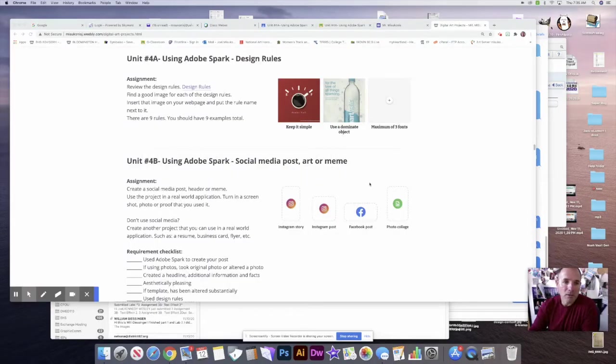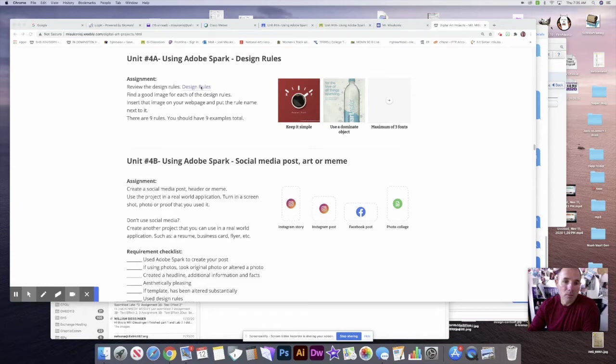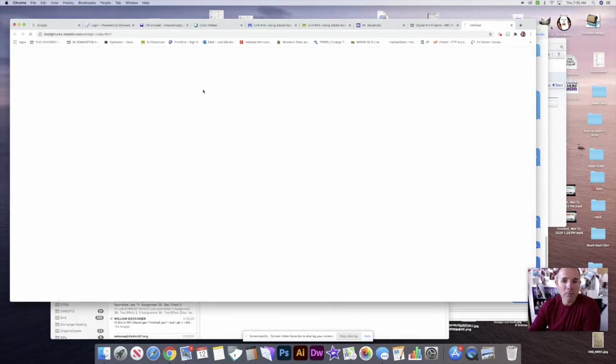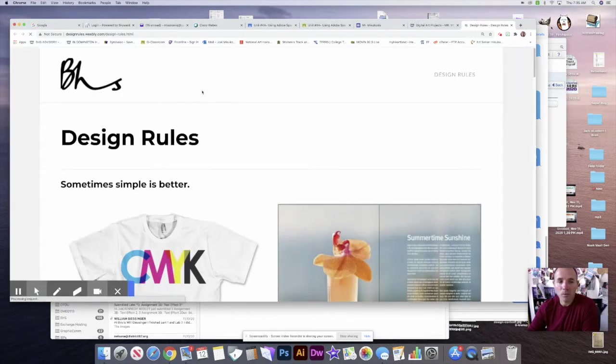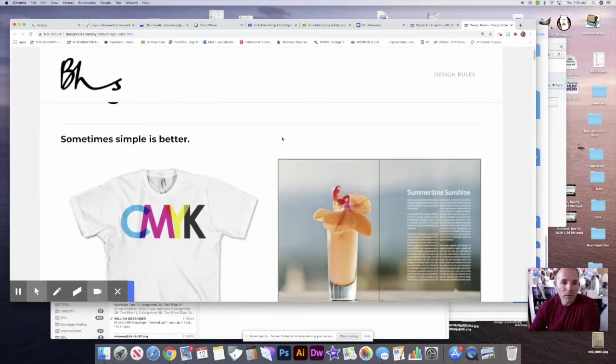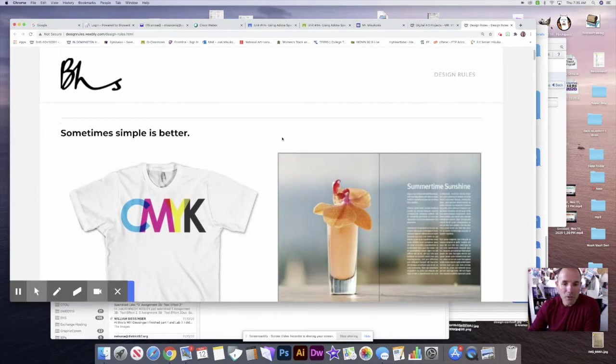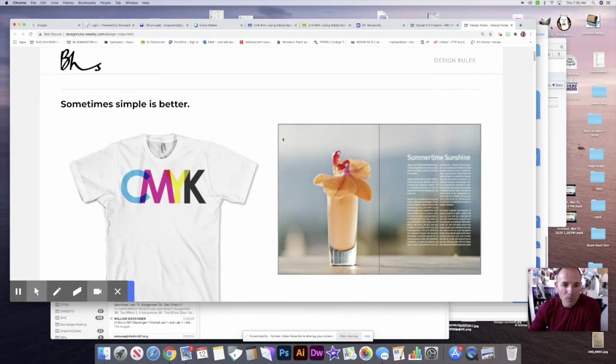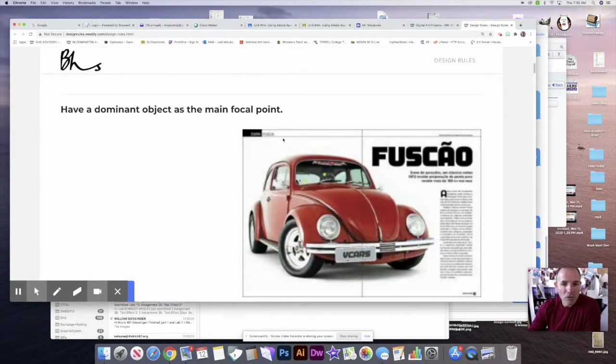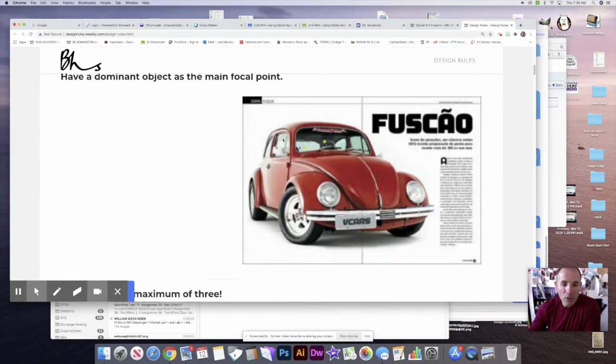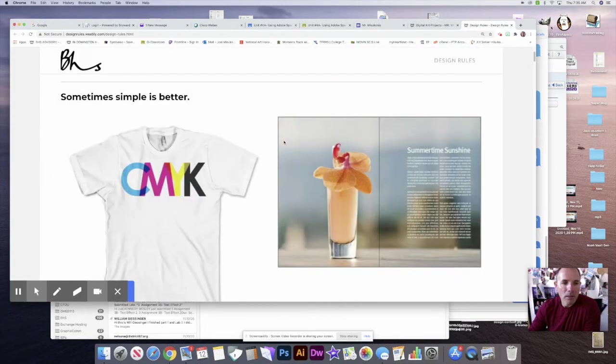The first thing you're going to need to do is look at the design rules. I've got a link right on my webpage and you can click on it under the assignment. It should bring you right to the design rules. If you look at the design rules, there's nine design rules that you need to look at and each of them are right here. They're not numbered, so you just need to run through them and figure out what they mean.